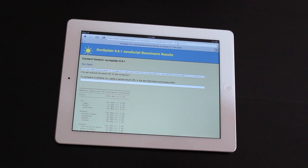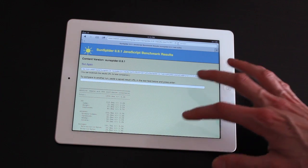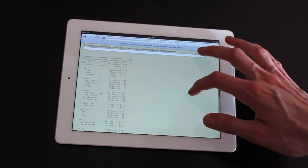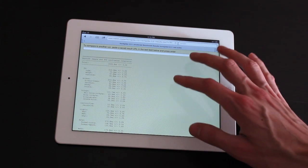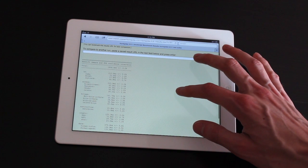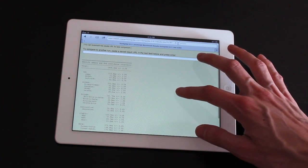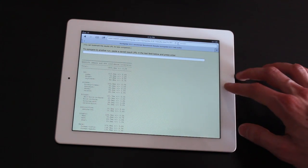So we've got our results here. Total is 1809.4 milliseconds.